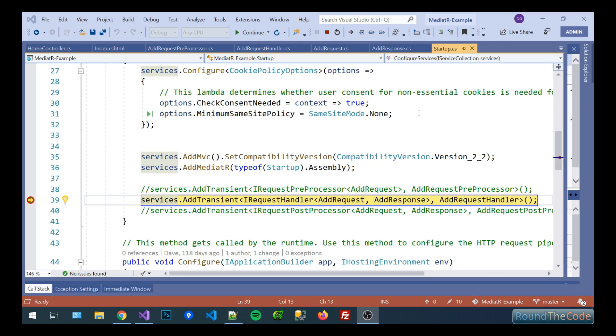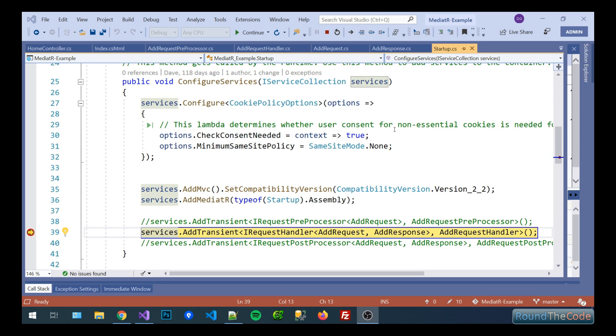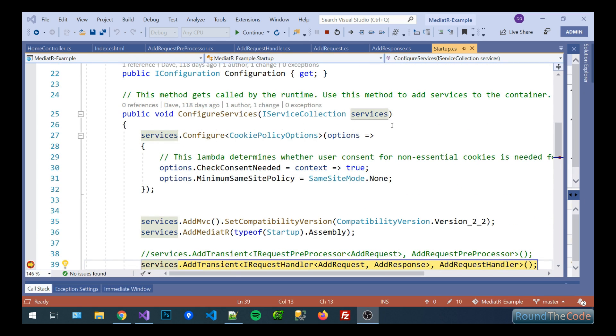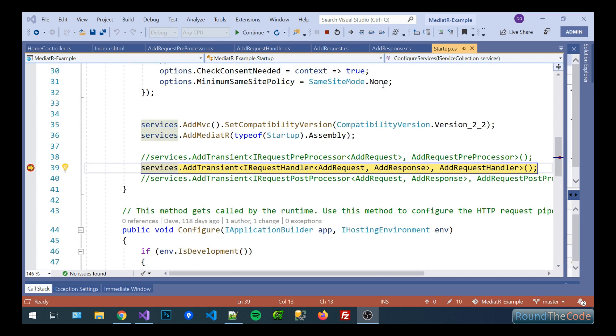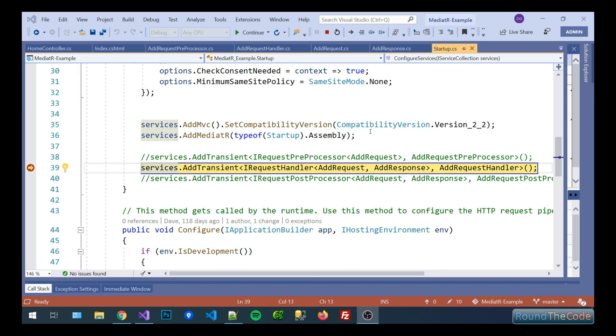So now I'm going to talk you through a simple .NET Core MVC example on mediator. So basically we're in our startup file at the moment and first thing we need to do is to configure the services.